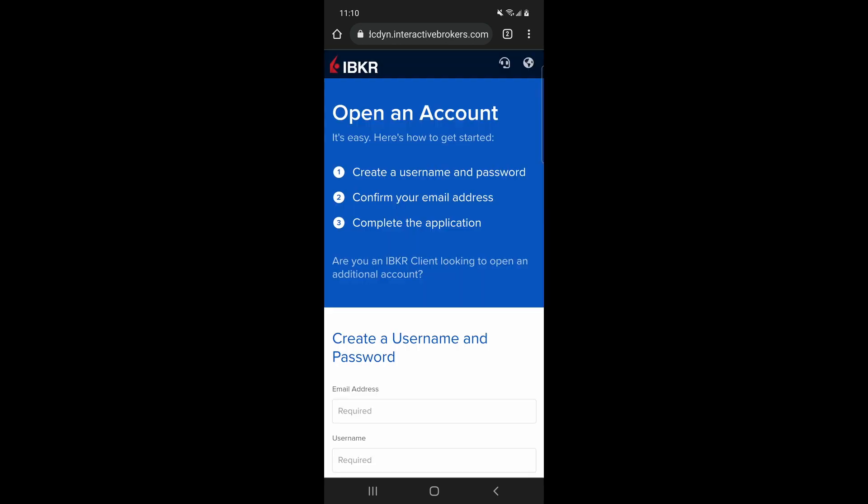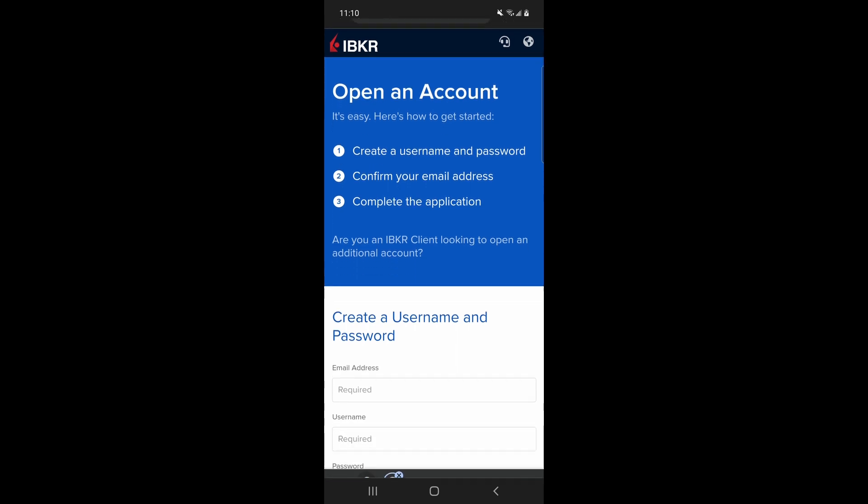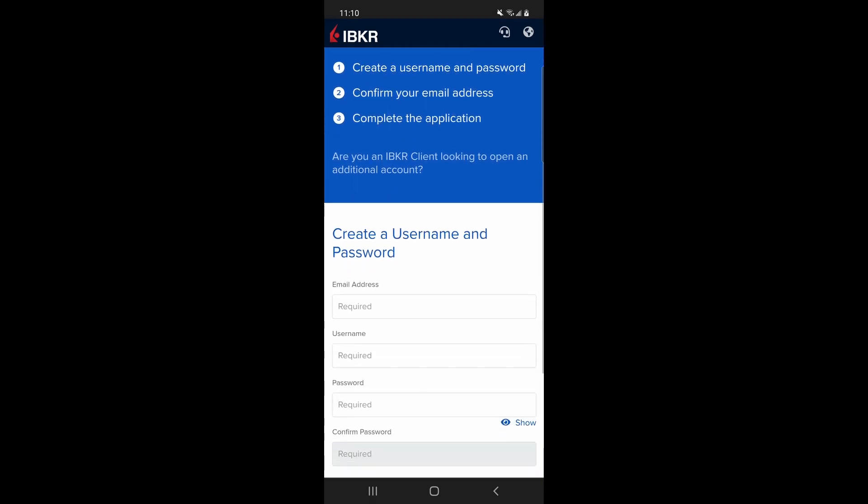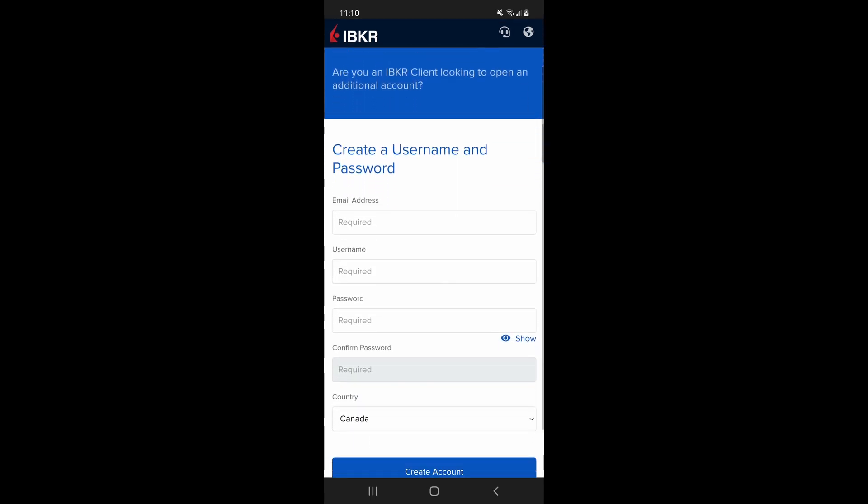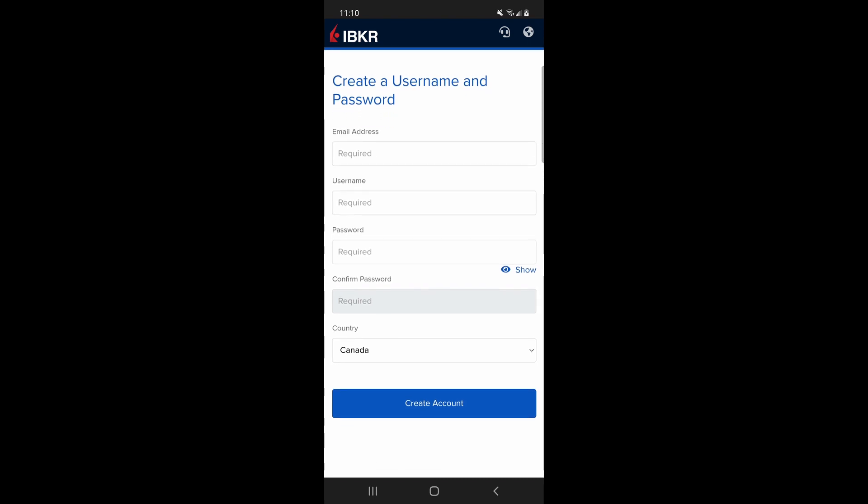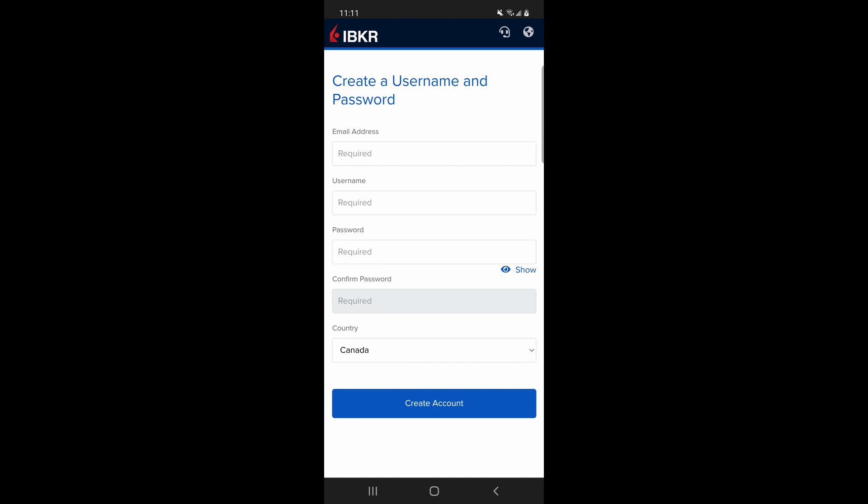It's going to take us to the following page and we need to create a username and password, confirm our email address and then we're going to have to go get the application. So what you would do here, you're going to fill in the email address that you want to use, create a username for yourself, something you're going to remember, and a password that you will remember that you're not going to share with anybody else and then just confirm the password here, keep Canada as your country and then click this create account button down at the bottom and that will go ahead and create your account for you. I'm going to do this here quickly and then jump into the next video once this account's already been created and we'll go to step two.